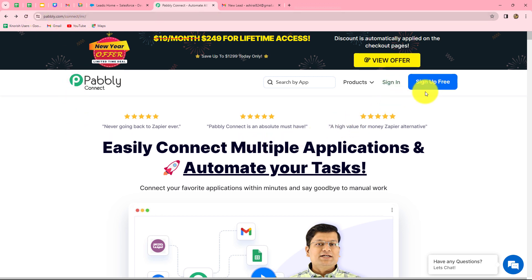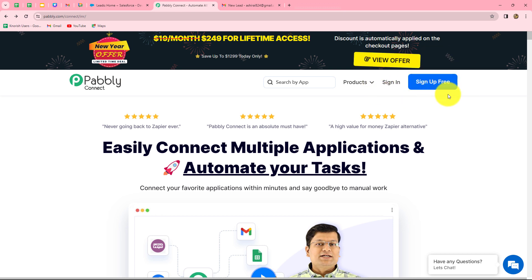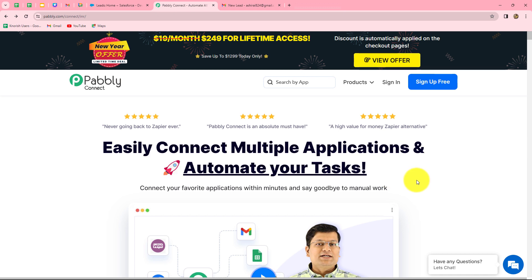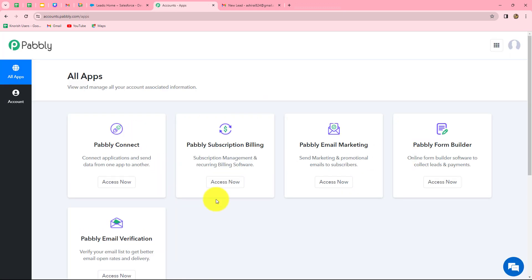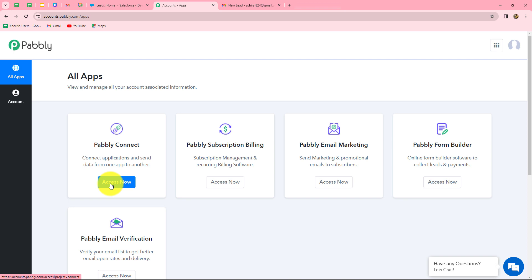Once we reach here, we can find two options: sign in and sign up for free. If you are an existing user, you can directly click on sign in, but if you are a new user, you have to click on sign up for free to create your account. When you create your account, you will get 100 free tasks every month to explore this software and test multiple automations. As an existing user, I am directly clicking on sign in.